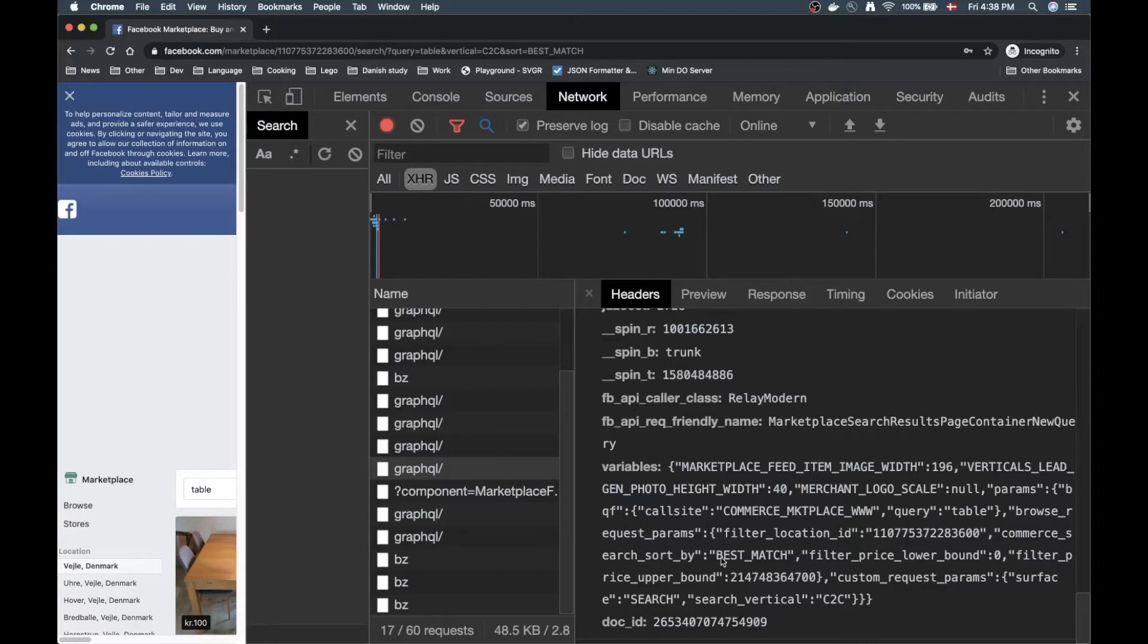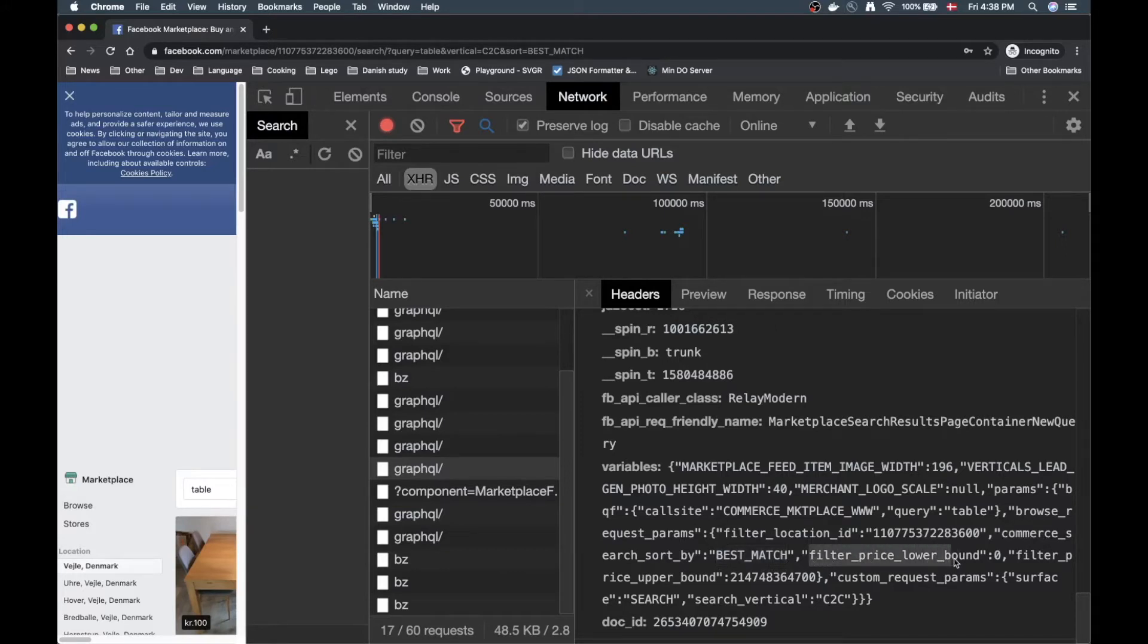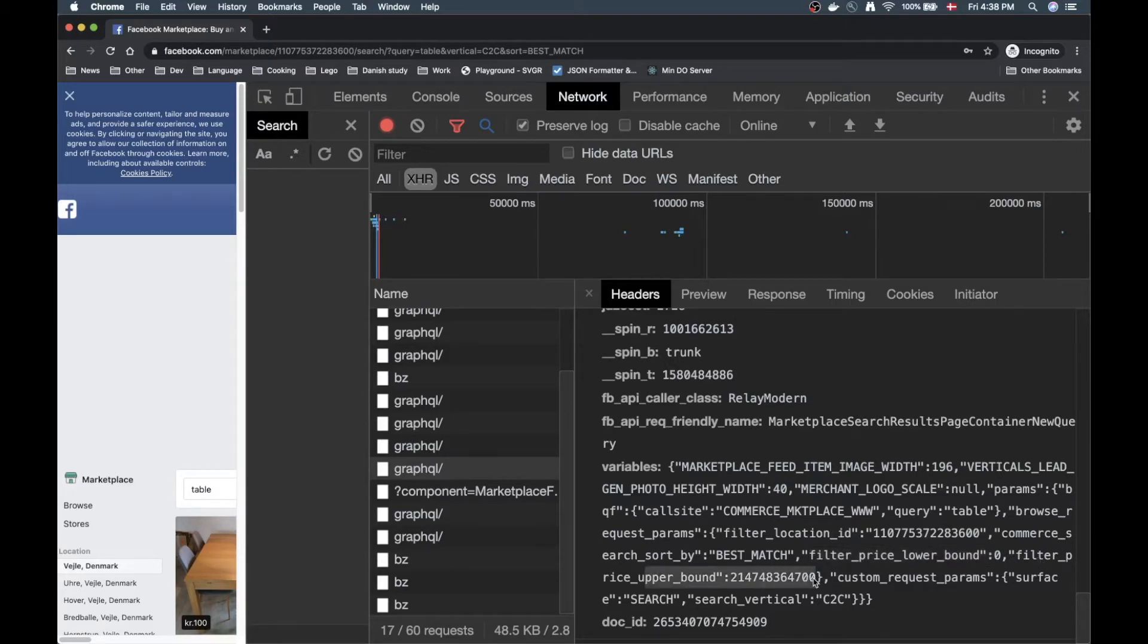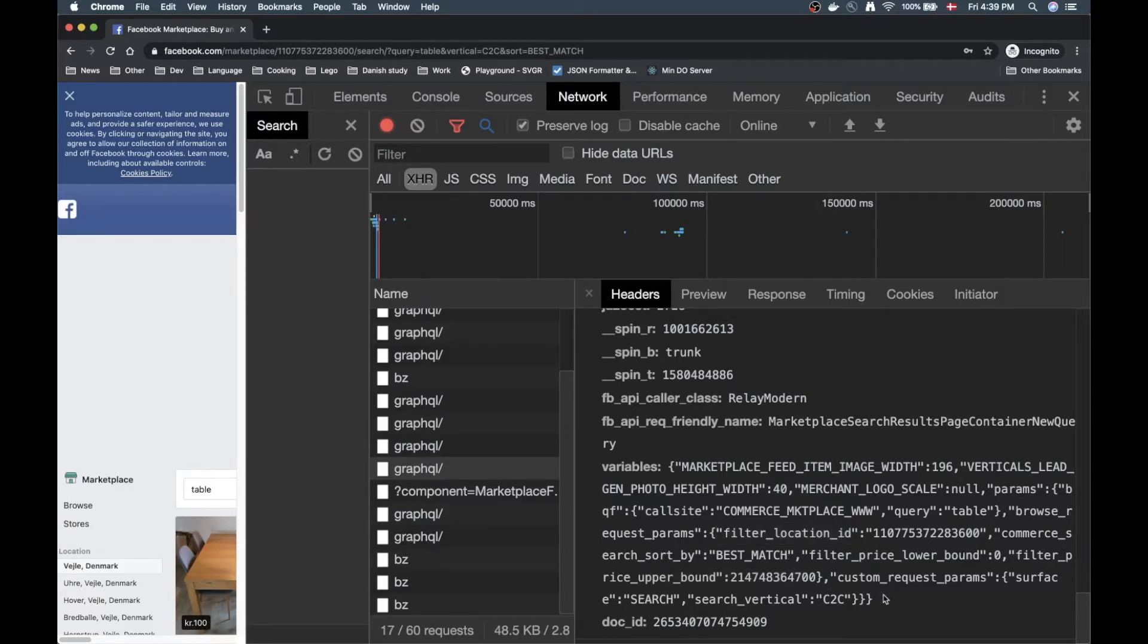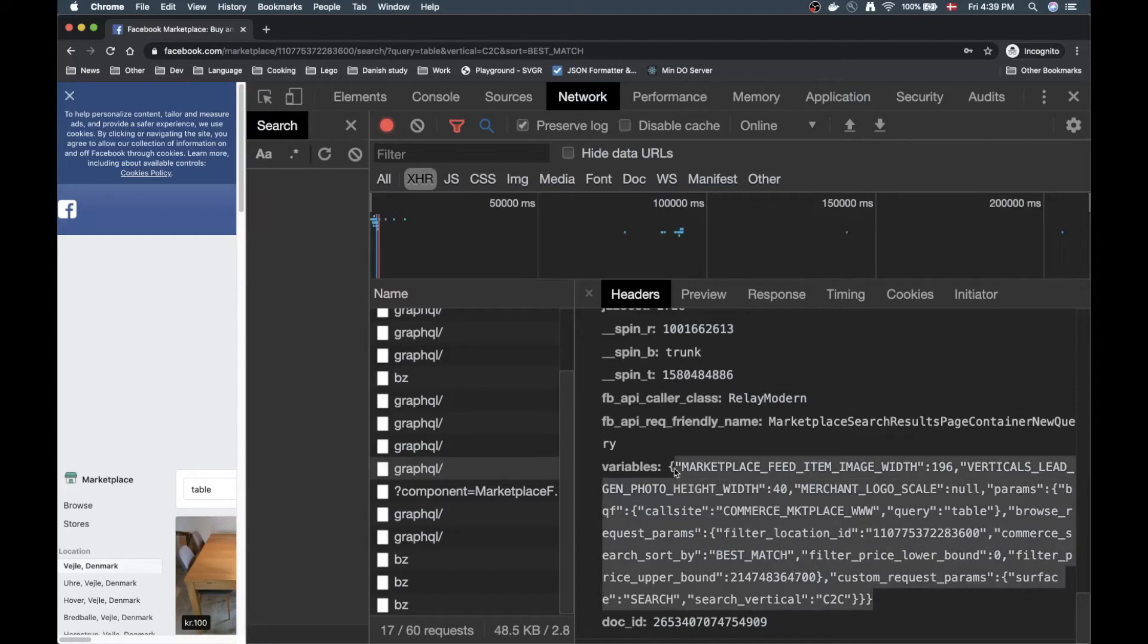There's a bunch of stuff here and at the very bottom we have variables where we get some useful information. So we have a commerce search sorted by best match, so this is like a filter. We have a price lower bound zero, we also have an upper bound here, and we also have some location ID and some cool stuff.